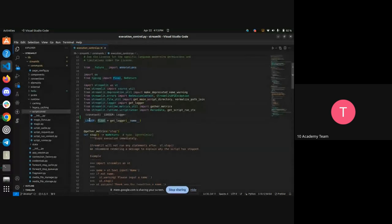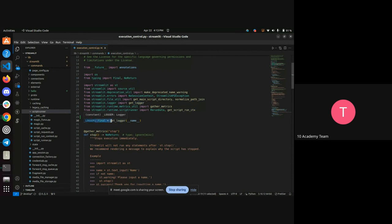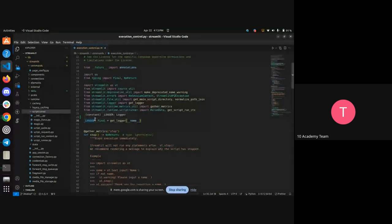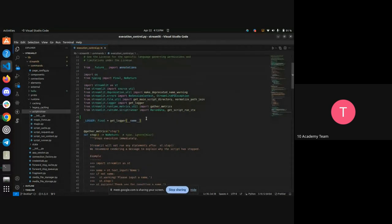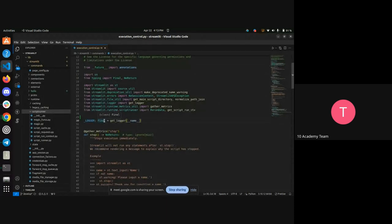The 'Final' typing is showing it's a constant — it's telling you this logger variable is constant, which means this logger value cannot be changed. I cannot change the logger function to another value because I already initialized it as the final value of logger in this entire module. The typing means constant; it's indicating this value cannot be changed. This is one type of typing you can use to indicate your variables' types.